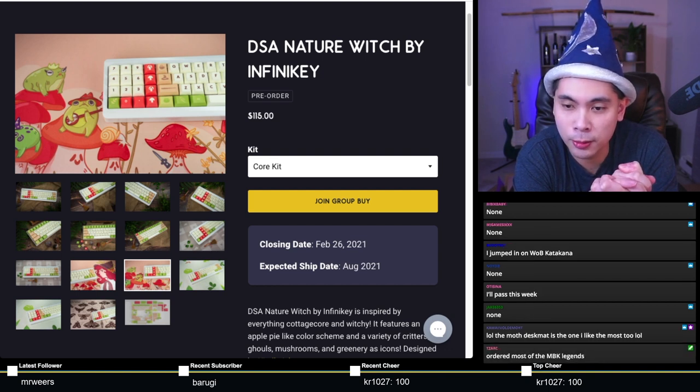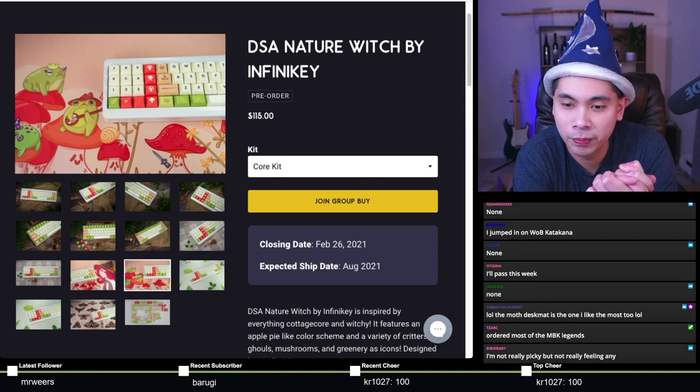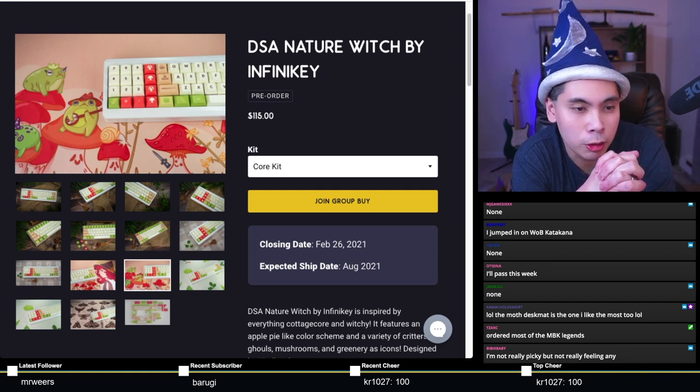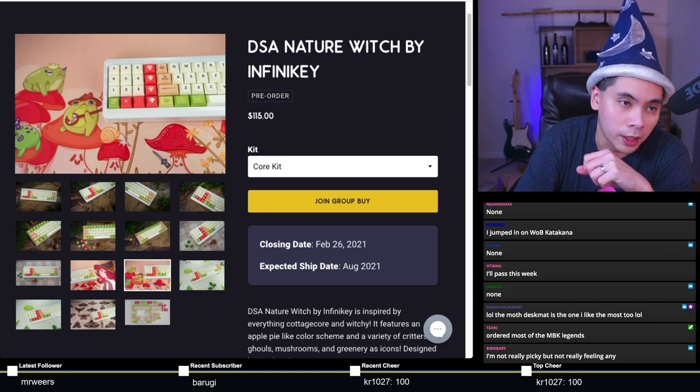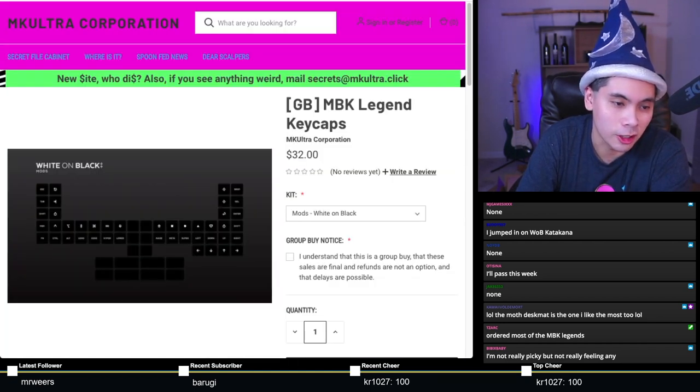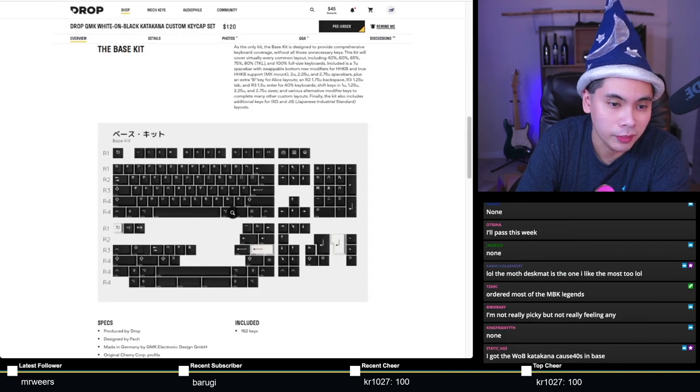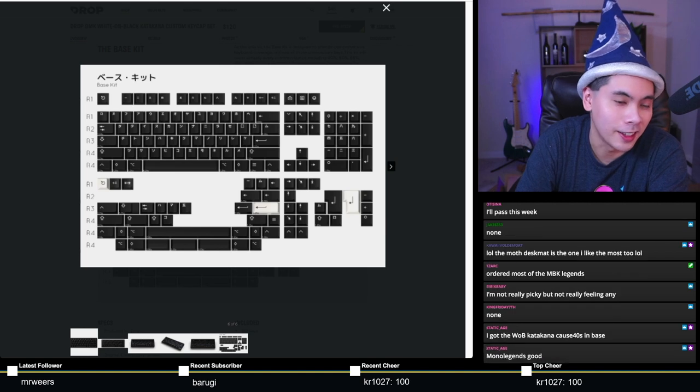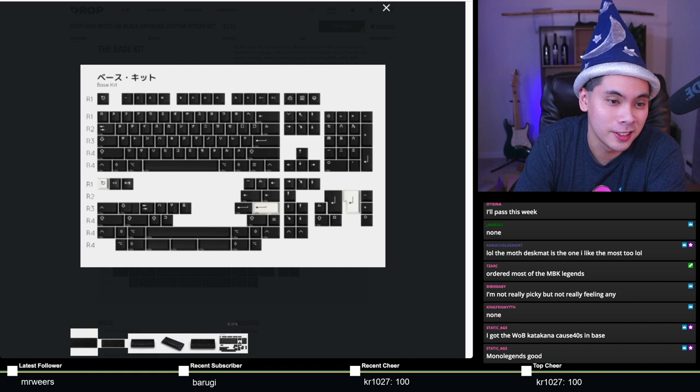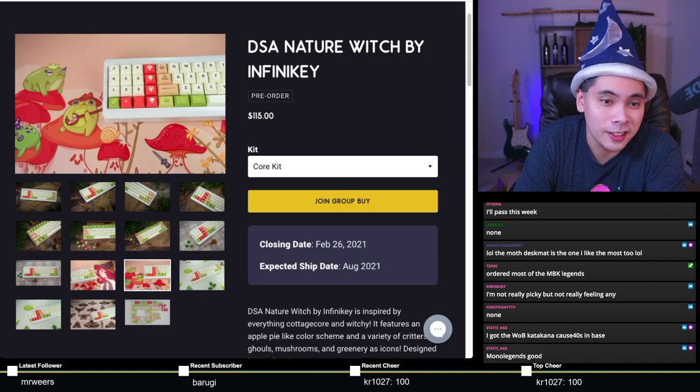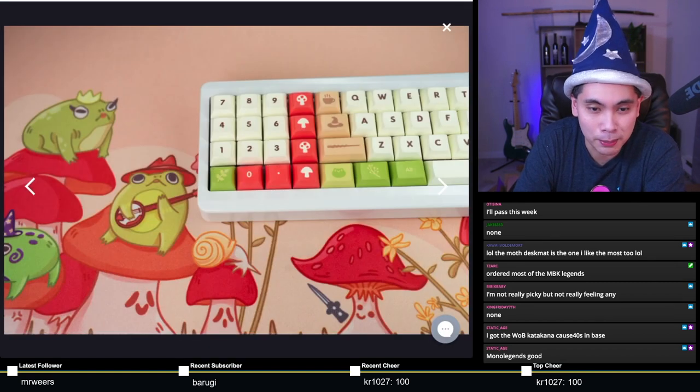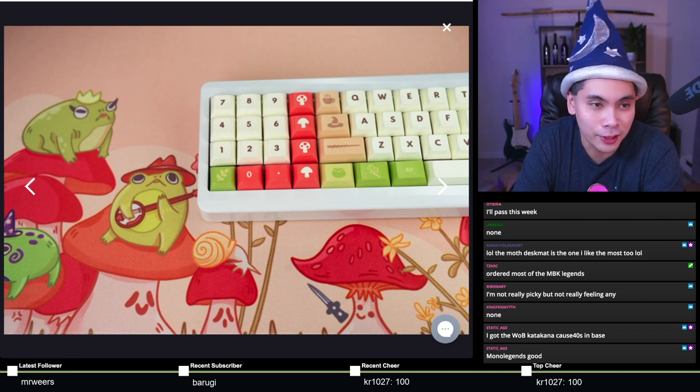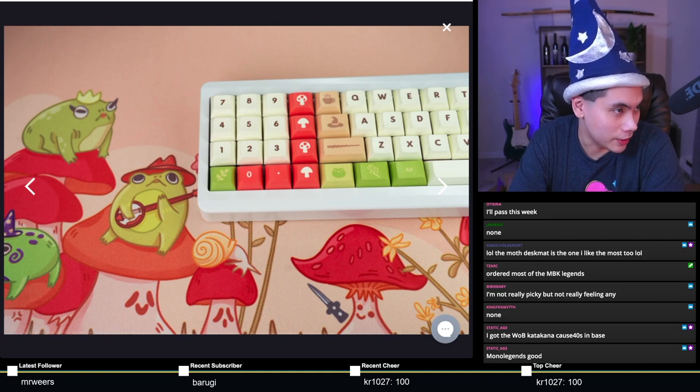I don't really own any chalk keyboards. While I like Katakana, I don't like it as the main legend. And Infiniki DSA Nature Witch just doesn't appeal to me in any shape or form. So yeah, nothing for me either this week.